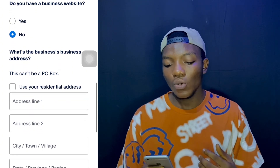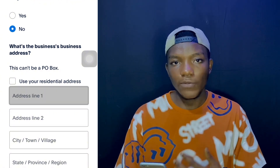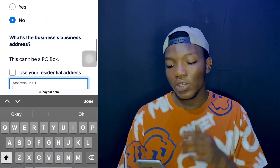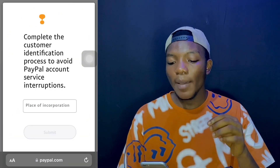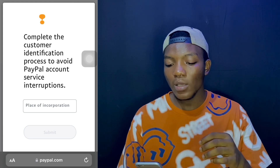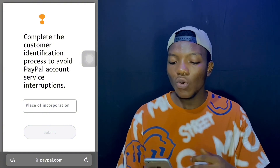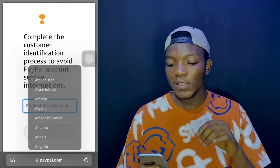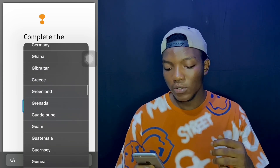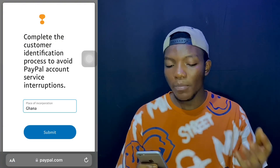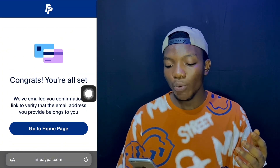For the business address, since you're creating this as an individual account, it's best to use your residential address — there's an option that says 'Use your residential address,' so go ahead and take that. When done, tap 'Next.' A pop-up shows up saying 'Complete the customer identification process to avoid service interruptions.' Tap on 'Place of Incorporation,' choose your country — Ghana — and tap 'Submit.' This sends you to the PayPal page, meaning you're almost done.